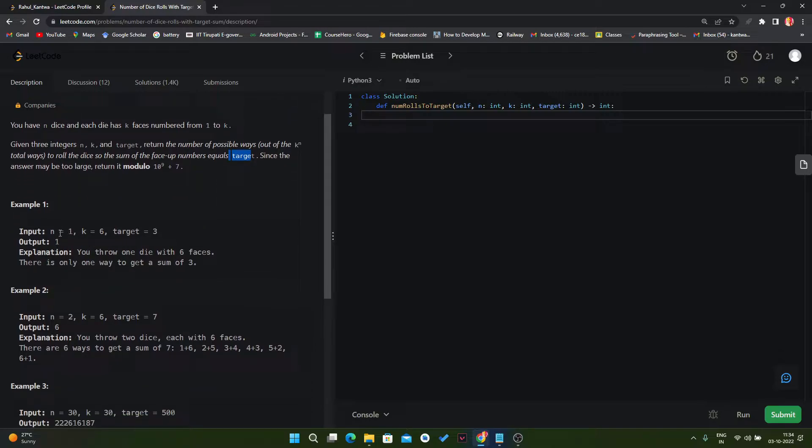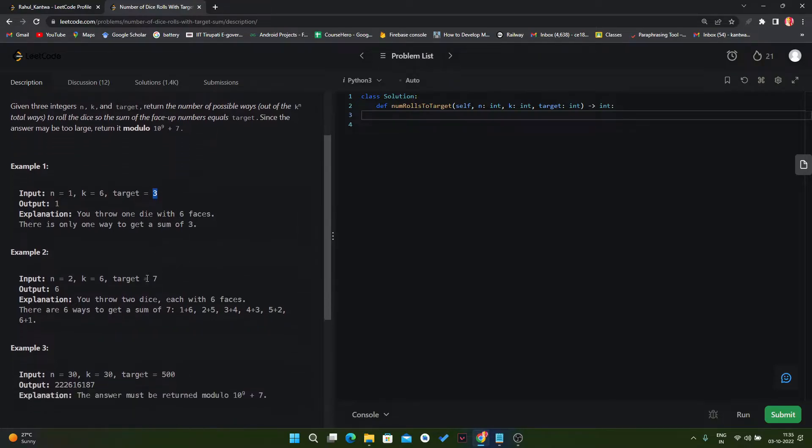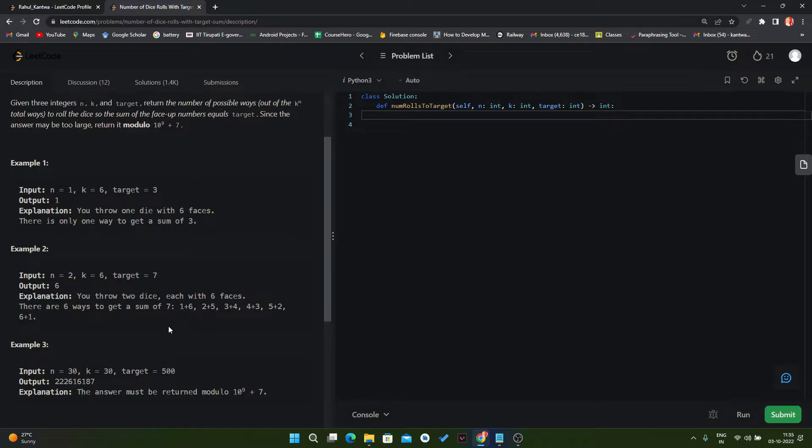Let's take one example. If n is 1, k is 6, and target is 3, in that scenario we have one die with six faces 1, 2, 3, 4, 5, 6 and in how many ways we can get the target 3? Only one way. Similarly if n is 2 and k is 6, in that scenario we will get the result in six ways like this.